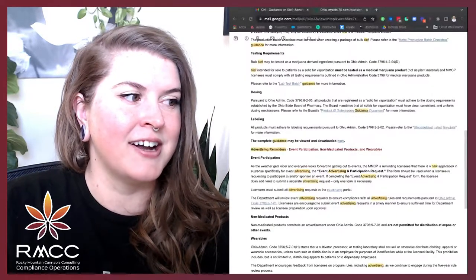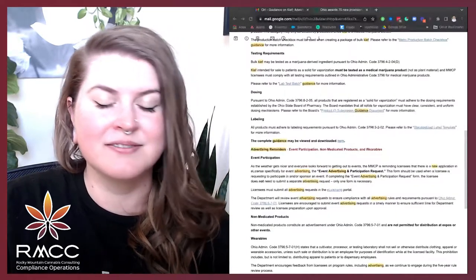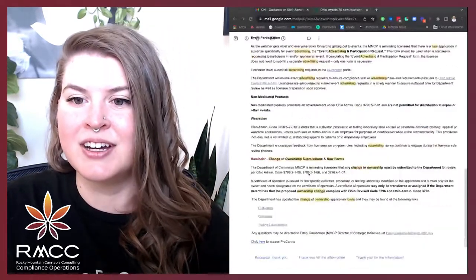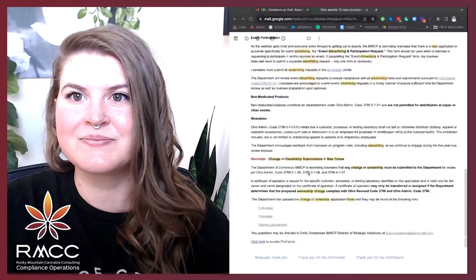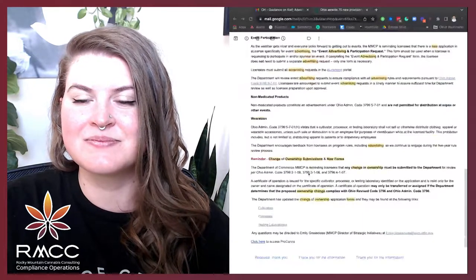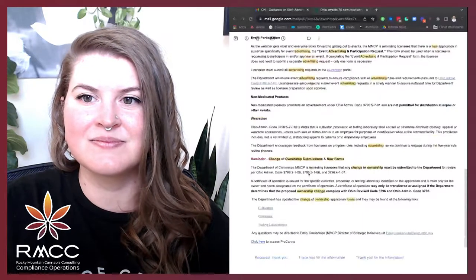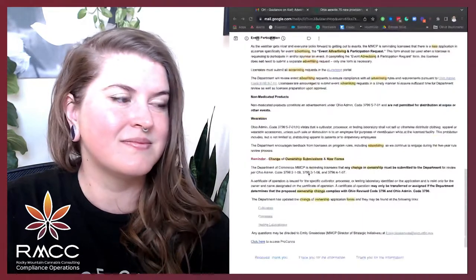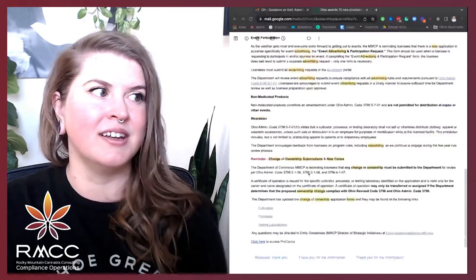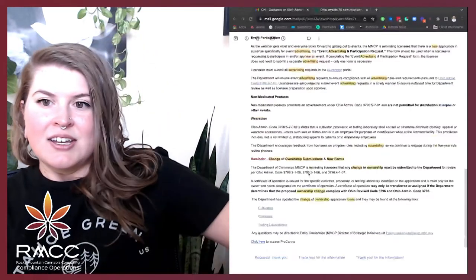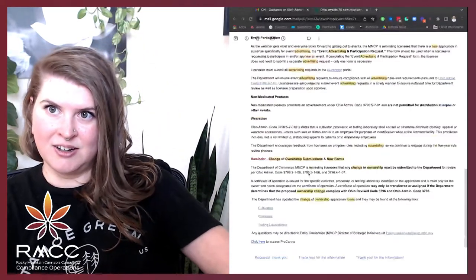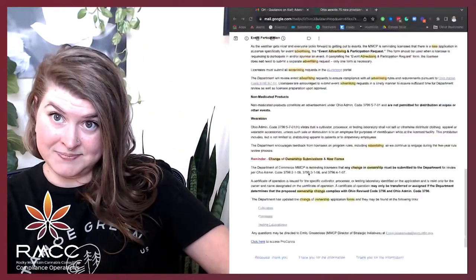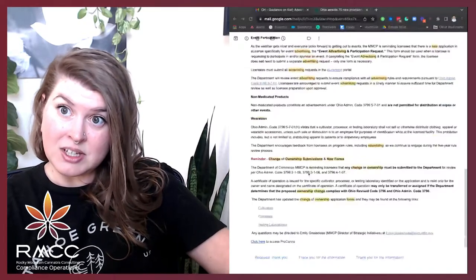All right, then they go on to talk about, like, the labeling and dosing. Oh, my goodness. Good Ohio.